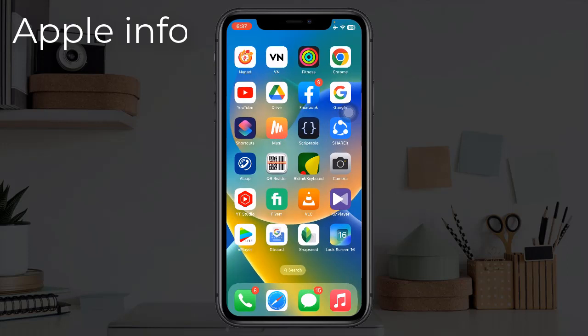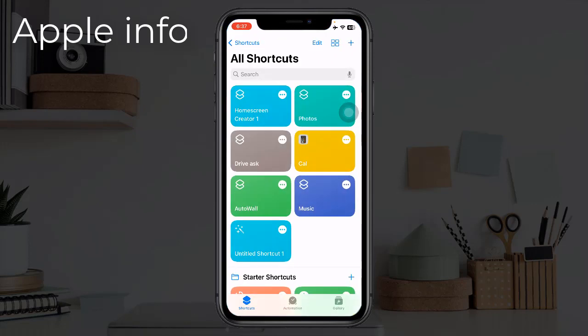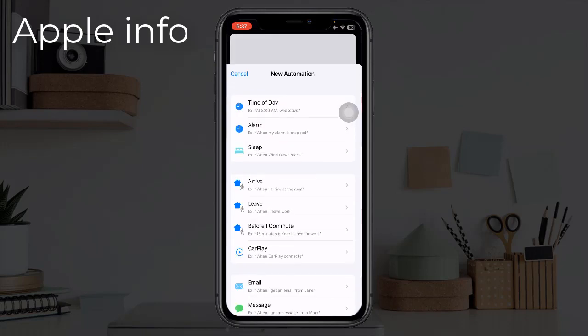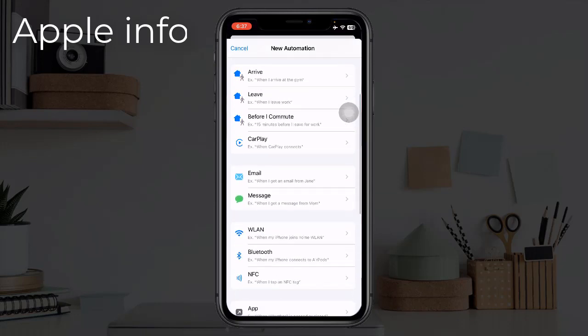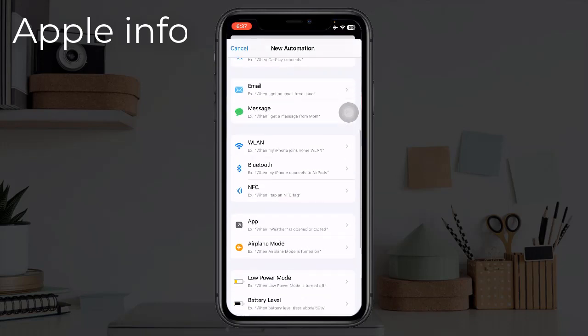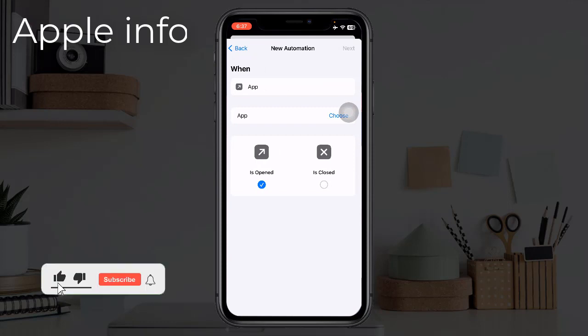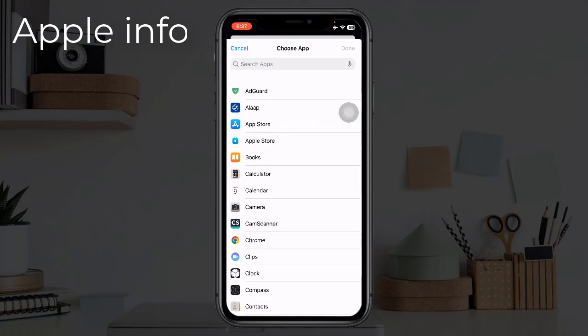First we need to go to the Shortcuts app. Click on Automation, click on Create Personal Automation. Scroll down and click on App. Click on Choose. Here we can see the apps of our phone and select the app you want to lock from here. I am selecting Calculator app from here.